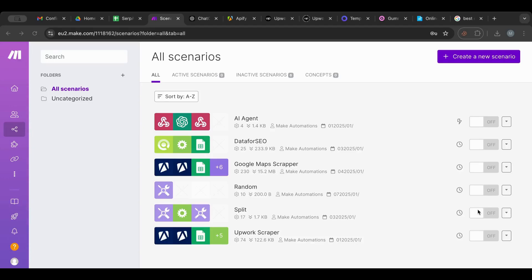Hello everyone and welcome to another lesson. Today I want to inspect with you the SERP API node and how to use it in SEO — what results you get from it and all of its features. This is very useful if you work with SEO, if you want to see what position your site is ranking in, and it's also good if you're building AI agents to access Google results.